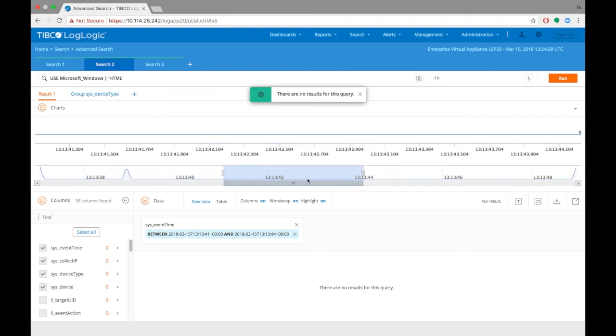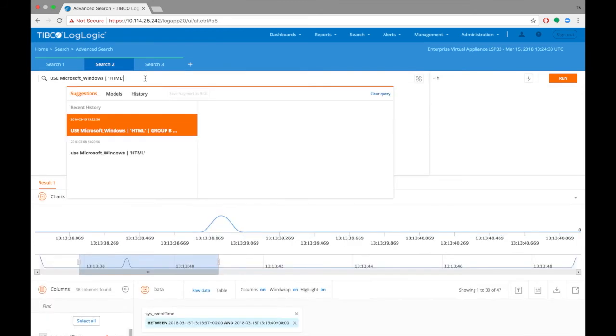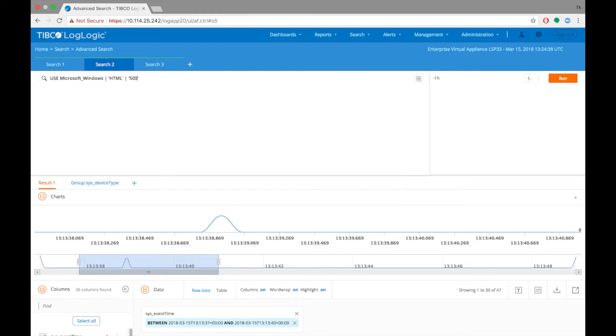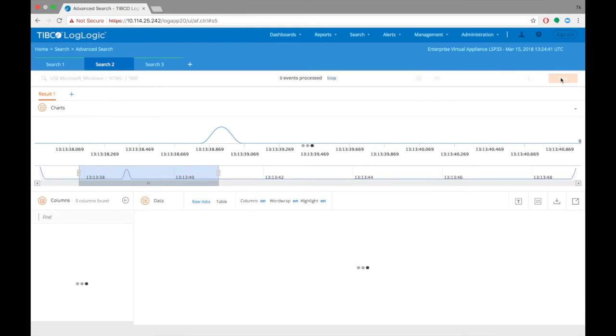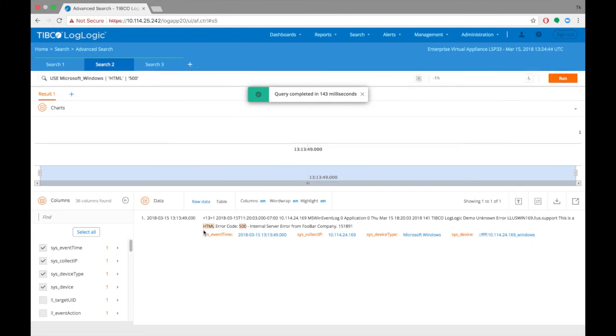Let's try to find a specific log entry that has the words html and 500. Usually, html 500 errors occur due to internal server errors. Using the same query above, simply add a pipe and add the next keyword, in this case, it's going to be 500.